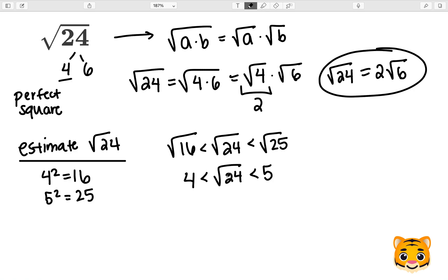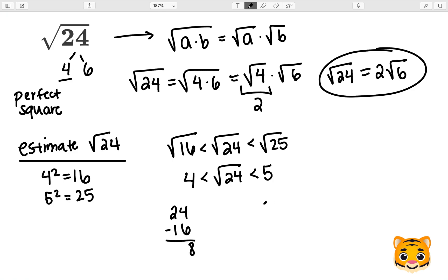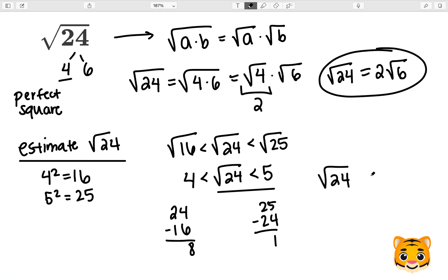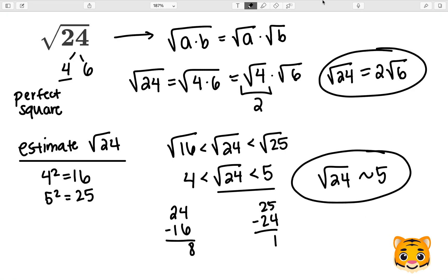In order to find which whole number the square root of 24 is closest to, we look at the difference between 24 and our perfect squares by subtracting. We do 24 minus 16 to get 8, and 25 minus 24 to get 1. Because 25 is much closer to 24, the square root of 24 will be closer to 5. Therefore, we can estimate the square root of 24 as approximately 5.